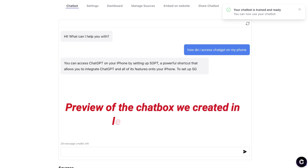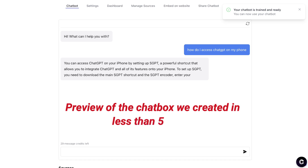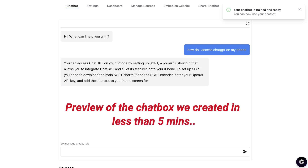You can access ChatGPT on your iPhone by setting up SGPT, which is a powerful shortcut that allows you to integrate ChatGPT and all of its features on your iPhone. To set up SGPT, you need to download the main SGPT shortcut and the encoder, enter your OpenAI key, and add a shortcut to your home screen for easy access. Wow, that's amazing — I'm really mind-blown by how easy it was to set this up.